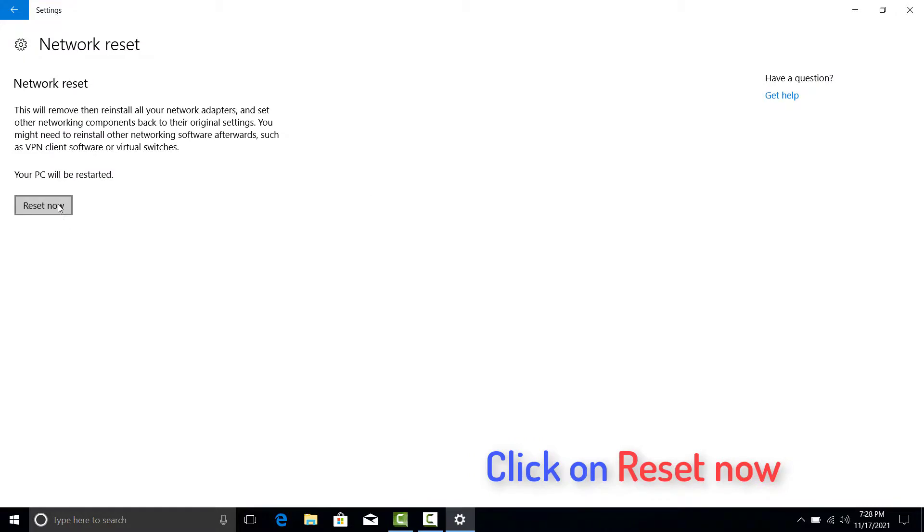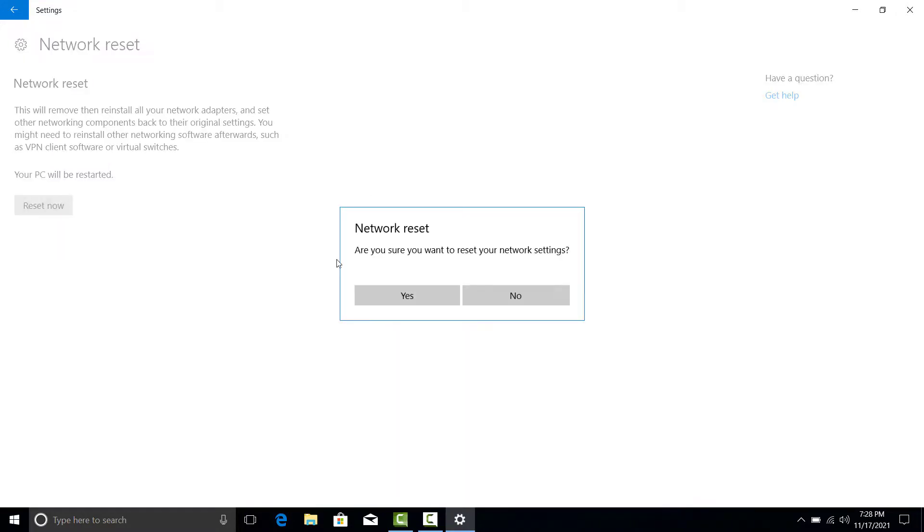Click on Reset Now. Click on Yes to confirm. Wait for the computer to restart, then check if the problem still occurs. Have a great time.